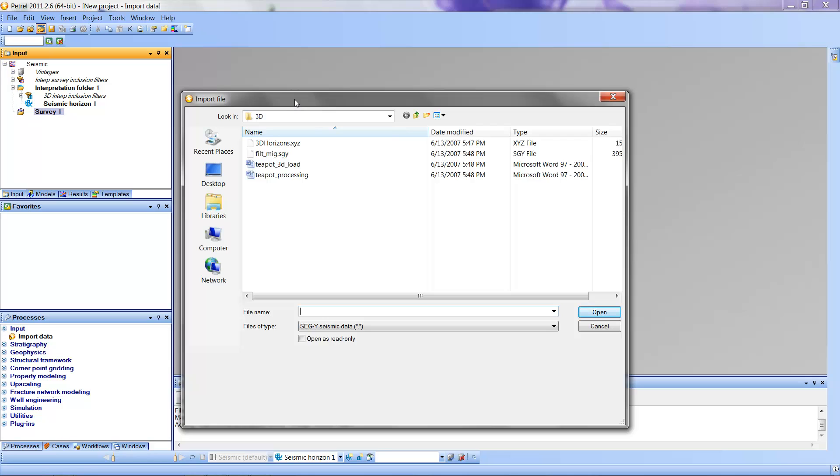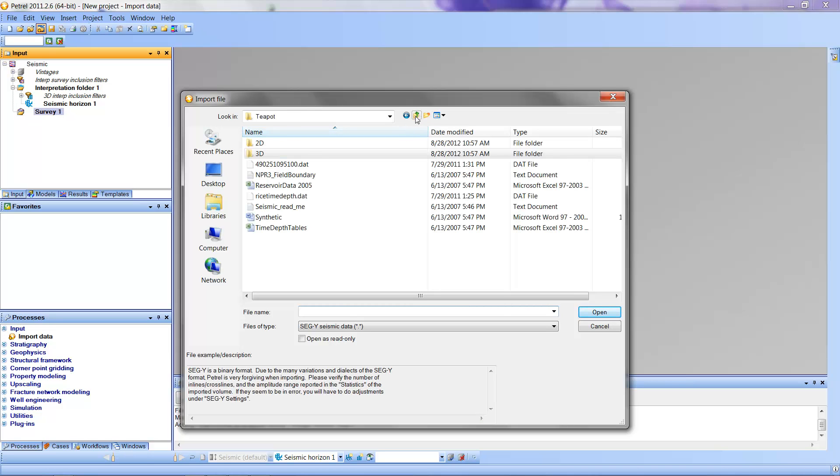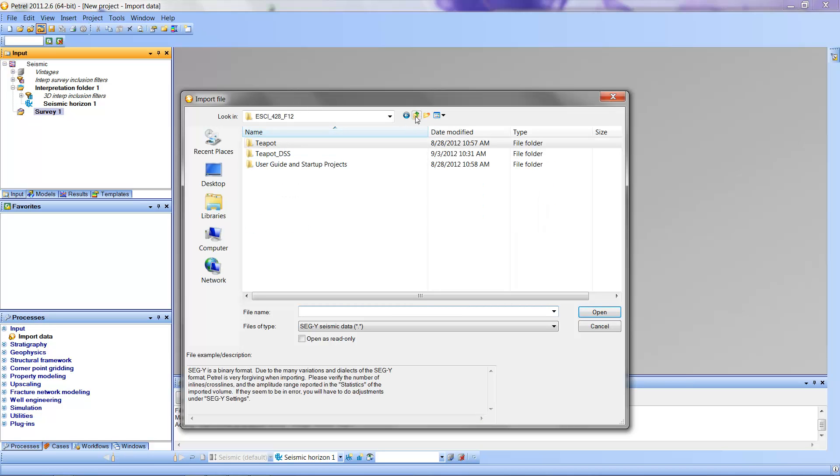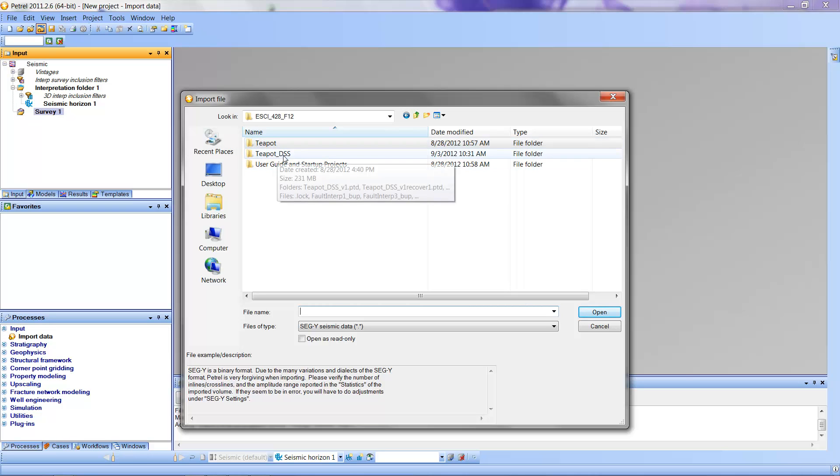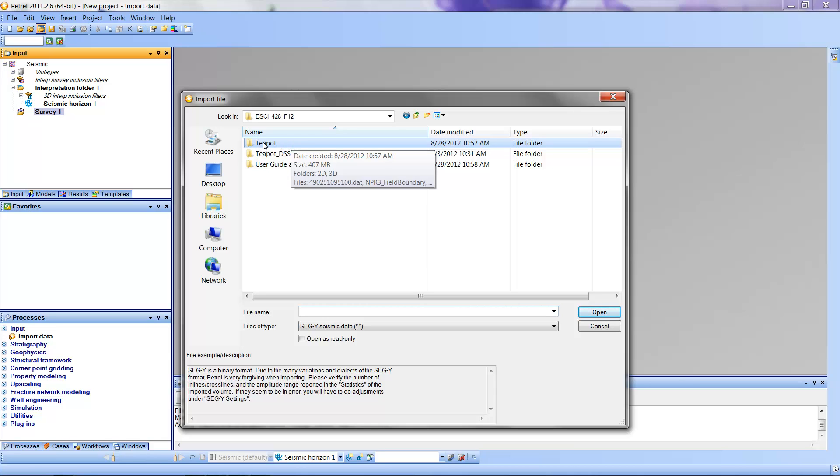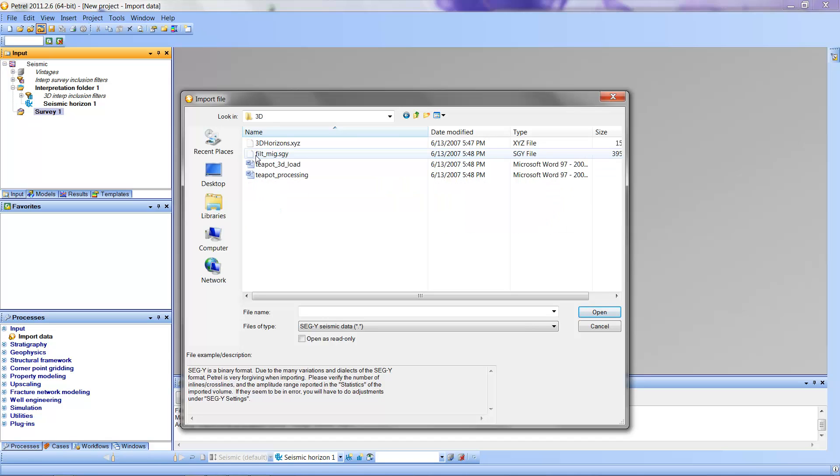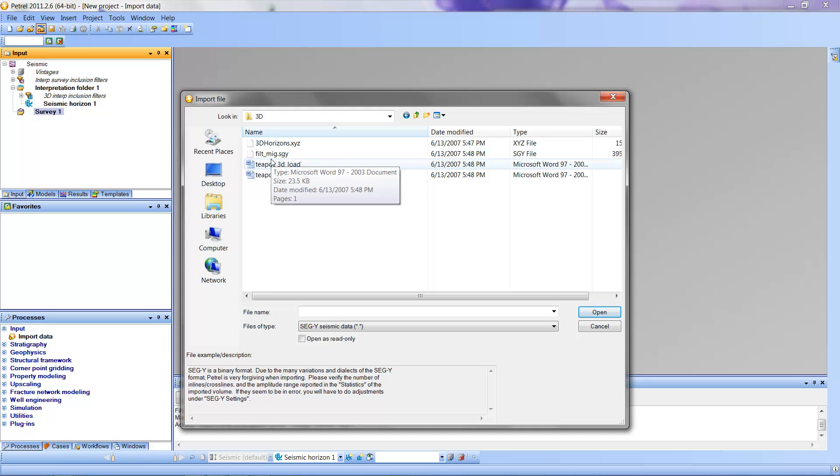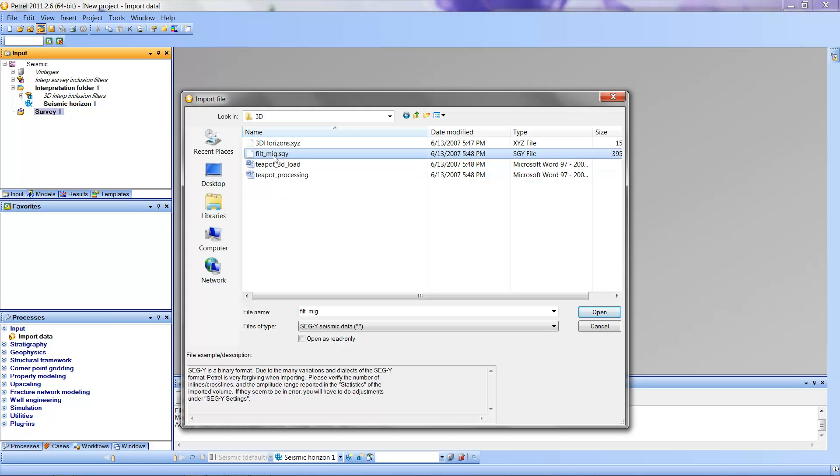And then I'm going to navigate to the 3D Teapot Dome data set. I'm going to first go up a little bit here. And this plus something I added here was part of what was on the disk that I've given you or that was available on the P drive. So what you want to do is find the Teapot folder. Double-click on that. 3D is for the 3D data from Teapot Dome that you'll be using. Double-click on that. And then the SegWi file we'll be loading as filt underscore mig. This comes from the processor. It probably refers to a filtered, migrated version of the 3D data.